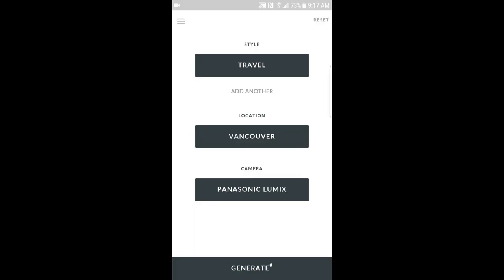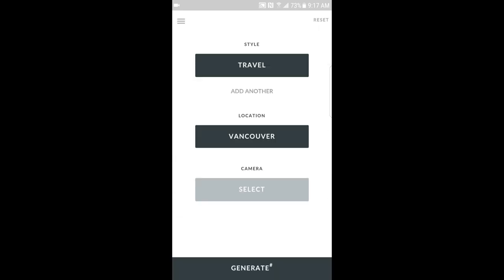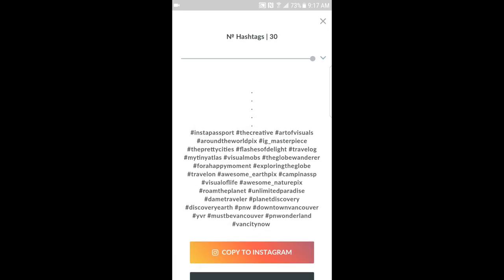Number three on the list is Focal Mark. It's more of a hashtag research tool and not one you'll use on every photo, but what it does is give you hashtags based on a style of location — you can also choose a camera if you want. For travel and a location like Vancouver, it'll give you some good potential hashtags you might not have thought of, and often hashtags that you didn't see in Display Purposes or Photo Loo.